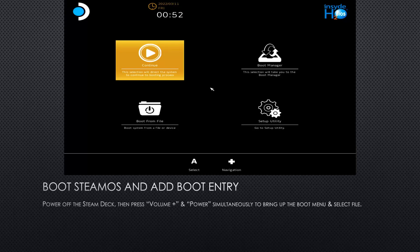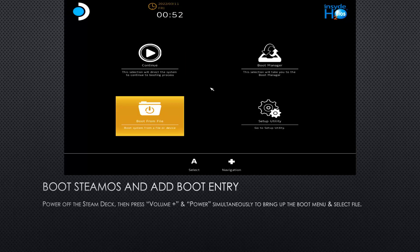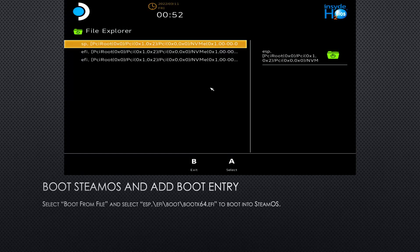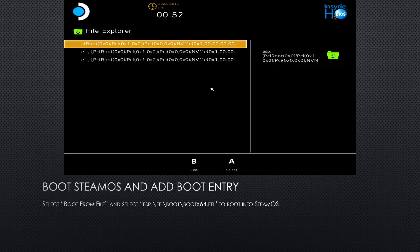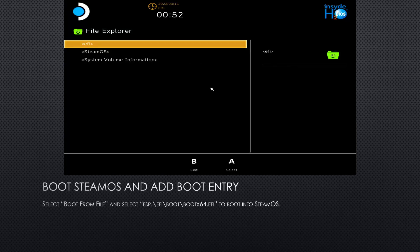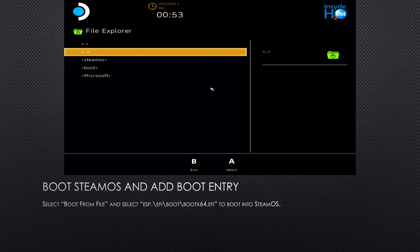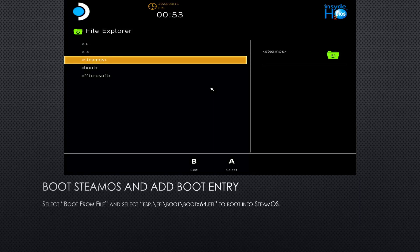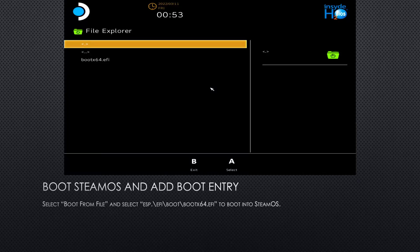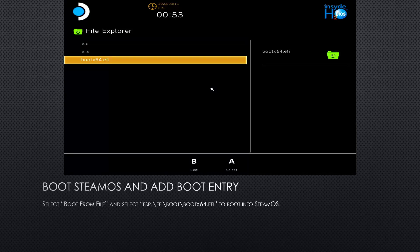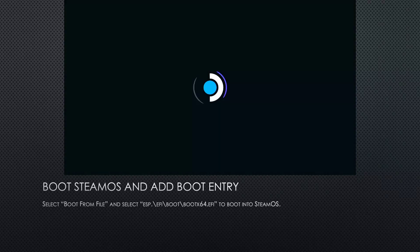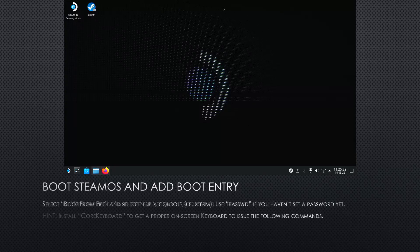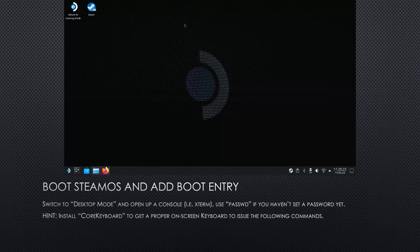And as we did before, hold volume plus and power to bring up the boot menu again. But this time, select the entry called select file. And within there, navigate to ESP, EFI, boot, and launch bootx64.efi to boot into SteamOS again. Once SteamOS is booted up, switch to desktop mode and open up a console, Xterm for example.